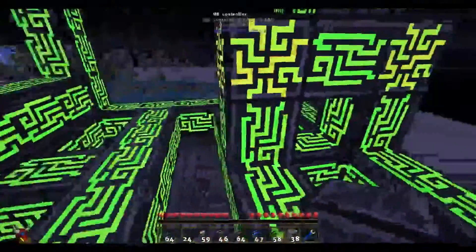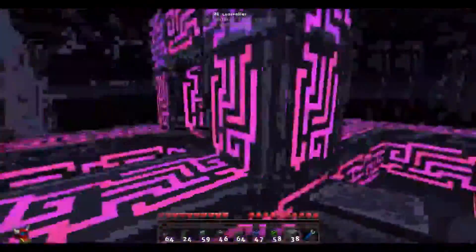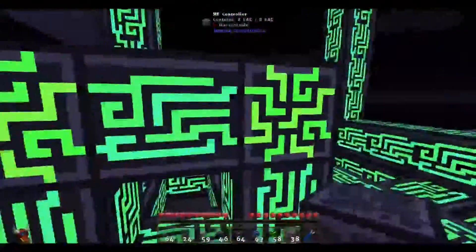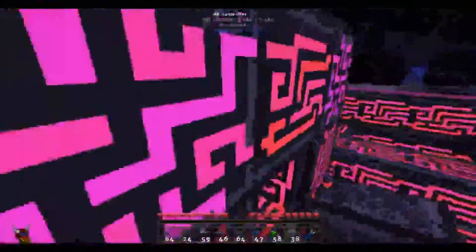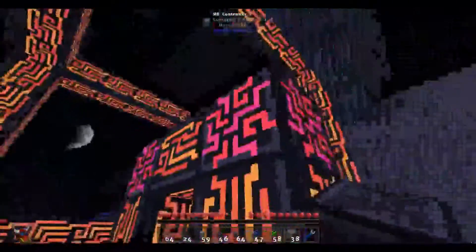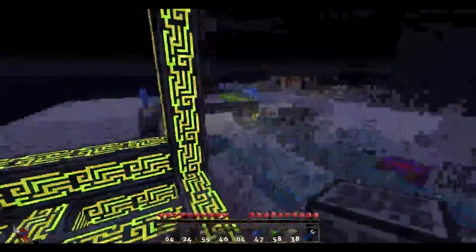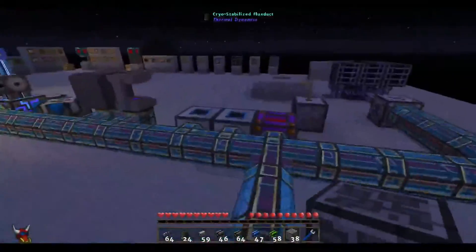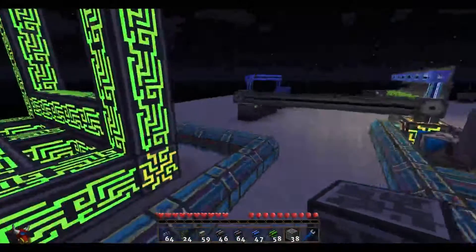These are all perfectly valid sides. You can get 32 channels out of each side on this controller, so keep that in mind.